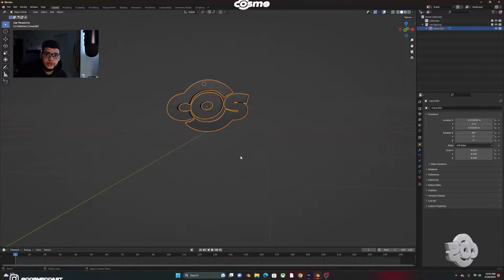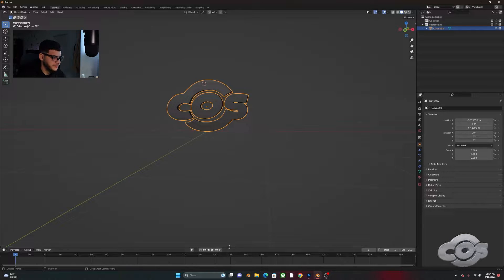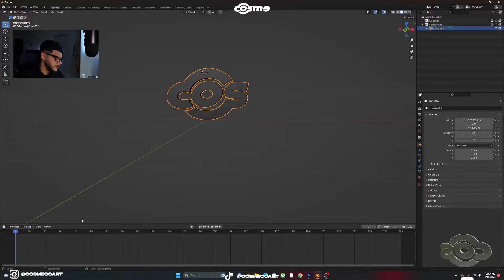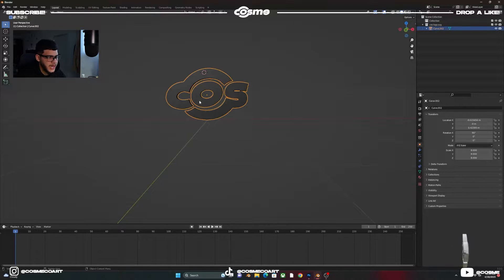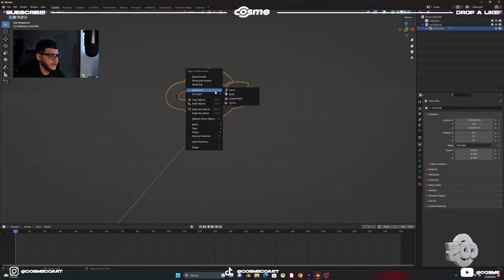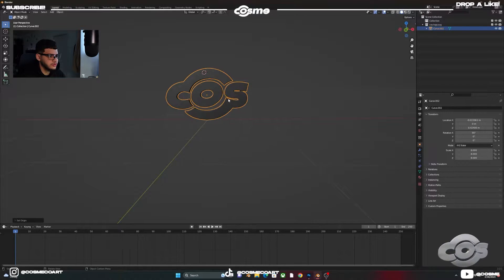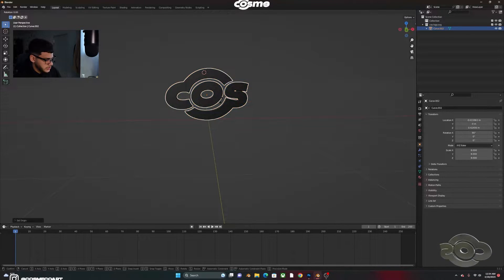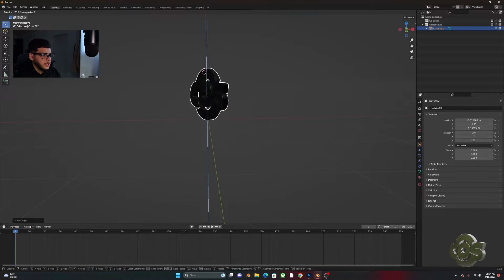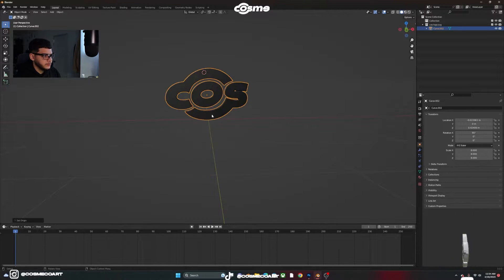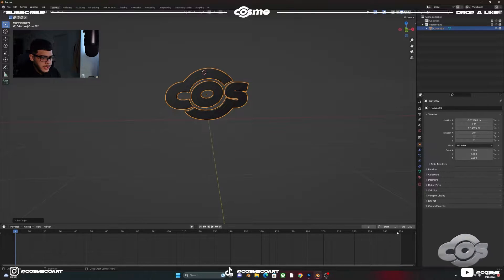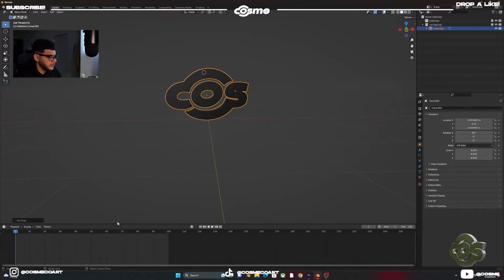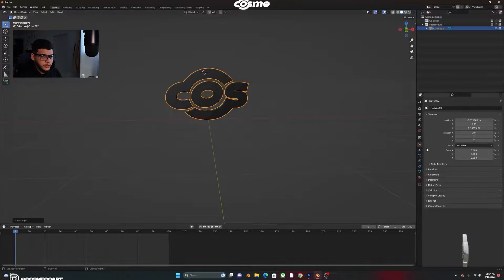I want to show you how you could animate this — I have videos on this before but it's very quick and simple. Once you have your object, right-click and set origin to geometry, so that when you do R Z to spin it, it spins right in the middle. Make sure you're on frame 1, and on your timeline let's end at 100 frames — we don't need more than that.